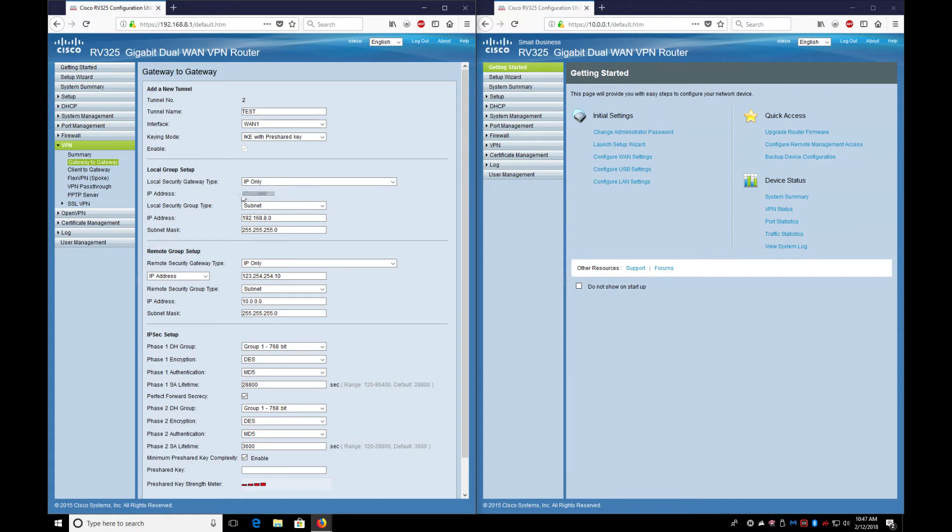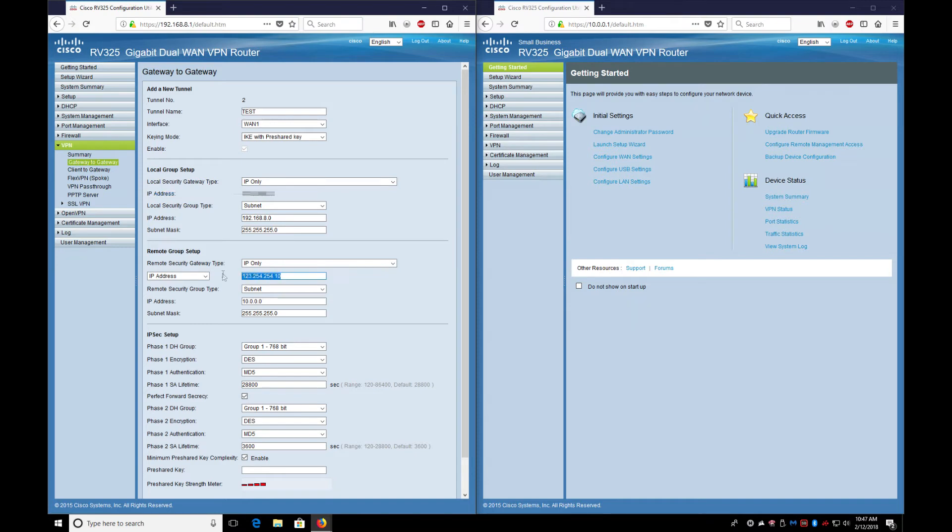So the IP address of the local group setup will go in the remote group setup on the other gateway.